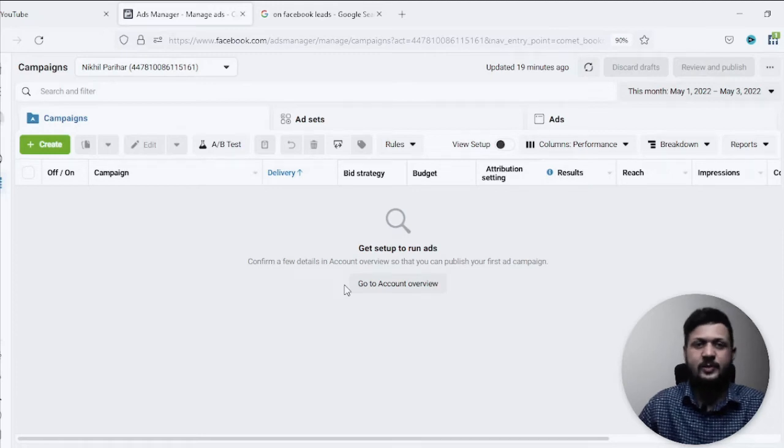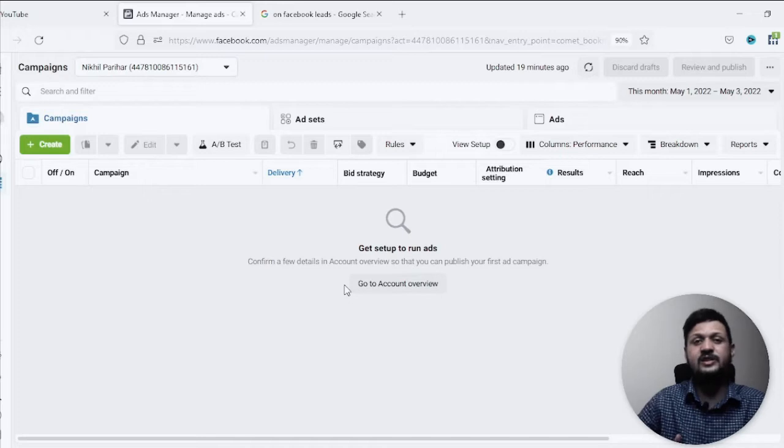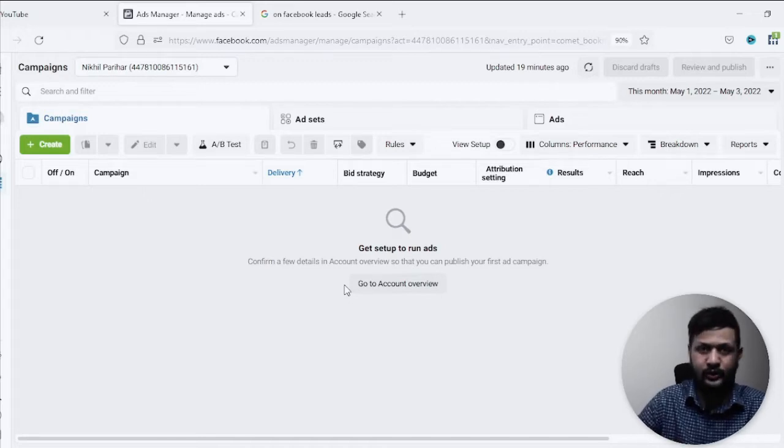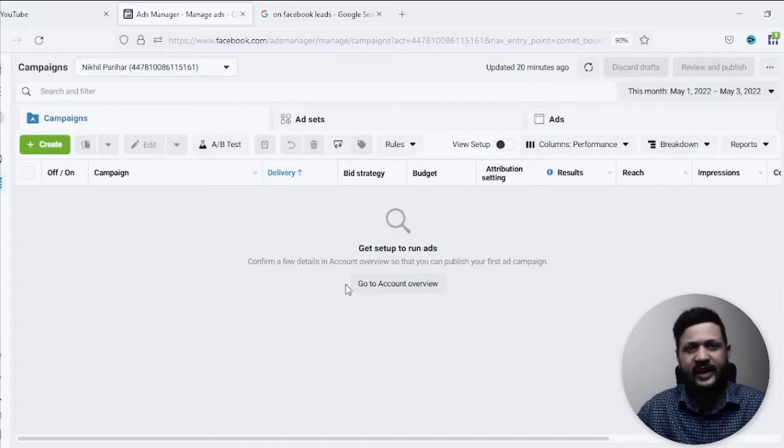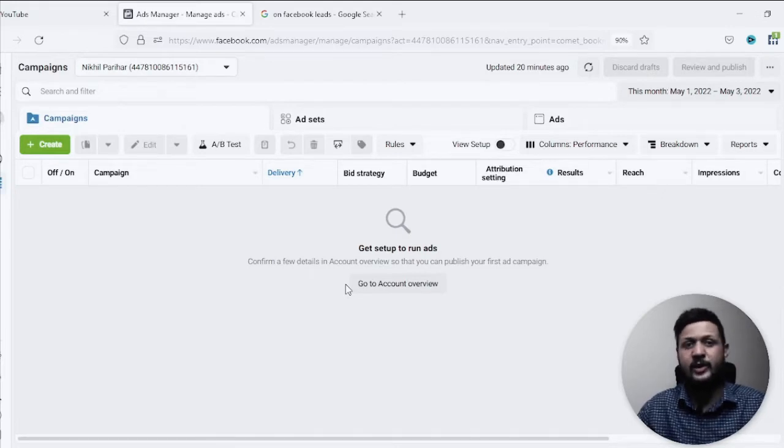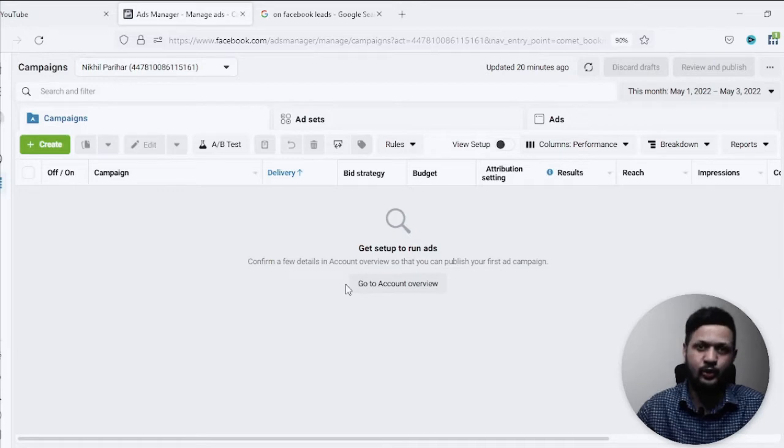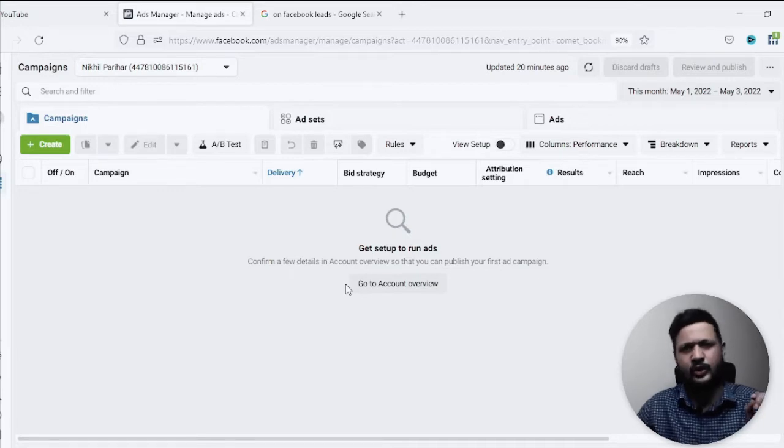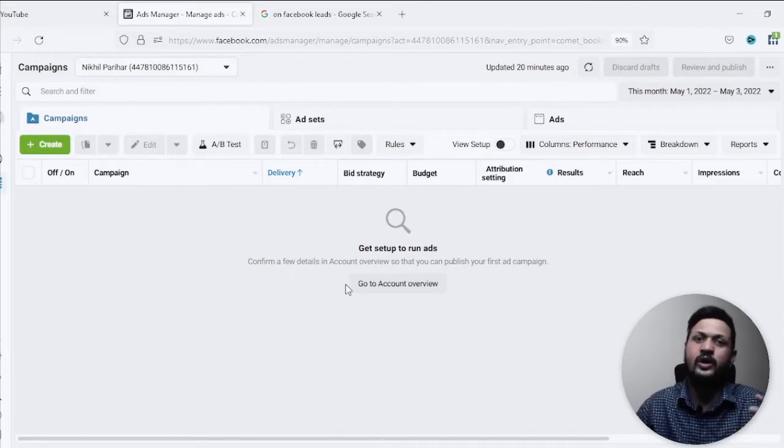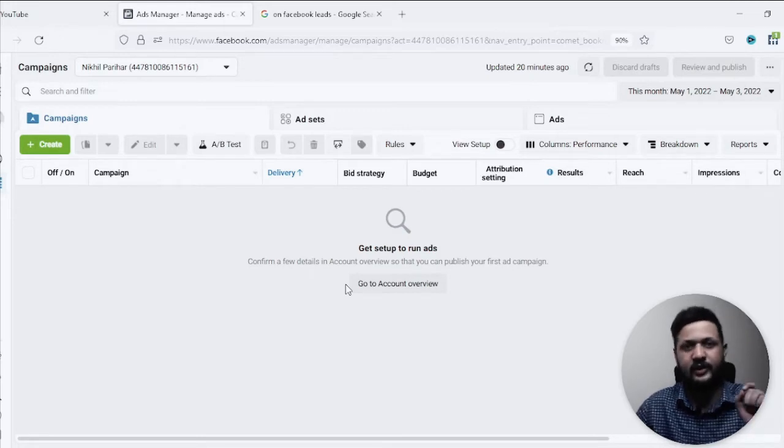So recently someone asked me, hey Nikhil, how do I download the leads from Facebook Ads? The leads which I have collected from lead form on Facebook Ads, how do I download them? So I totally get your question. I understand everybody teaches how to run lead form ads, but nobody tells you where to download those leads. So here are the two ways by which you can download the leads which you have collected through Facebook Ads.